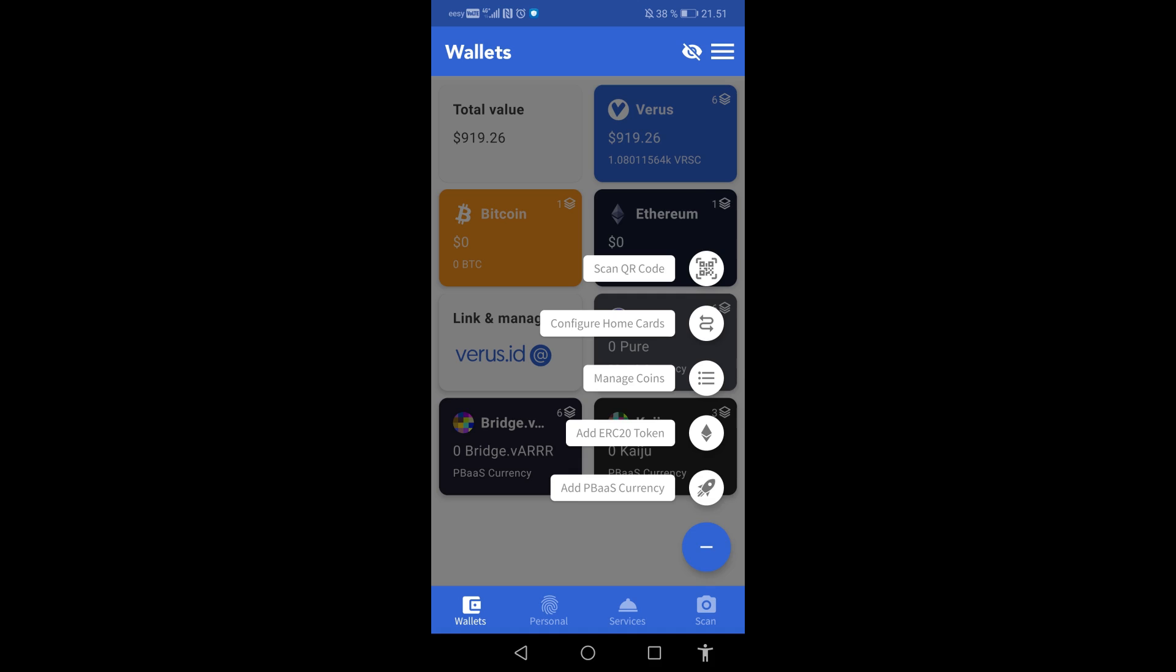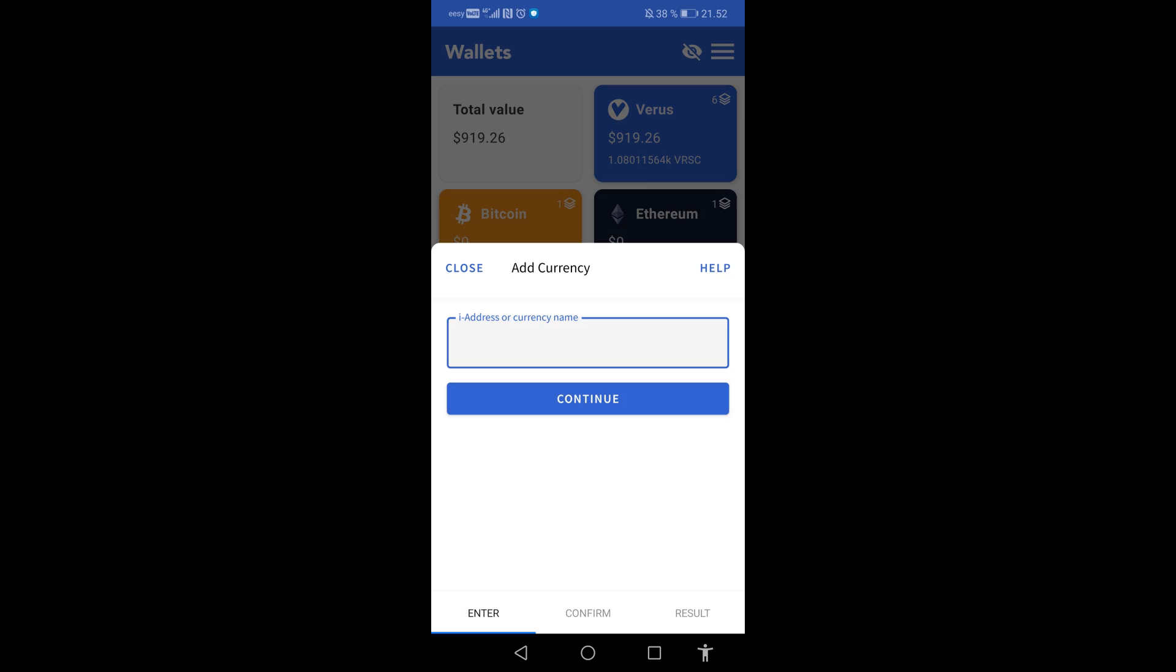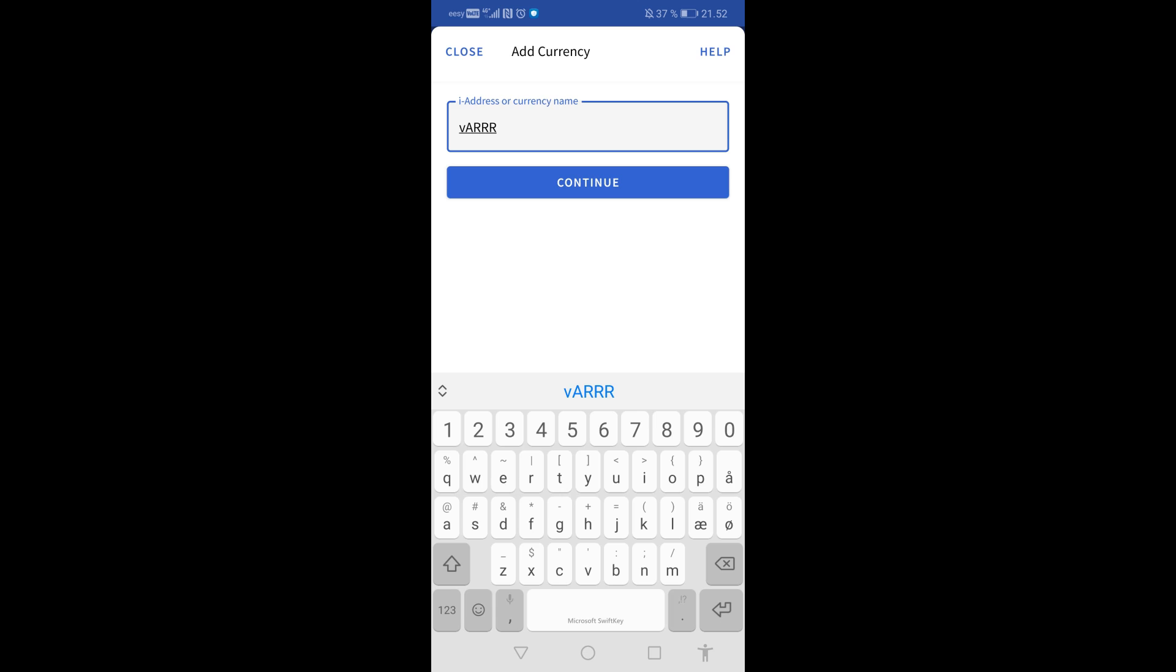Tap Add VBASE currency. Enter the asset ID or the name of the currency. In this example I will add the new coin VAR. I enter VAR and tap on Continue.